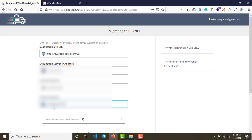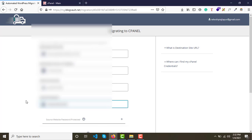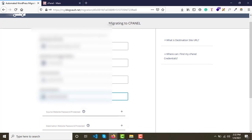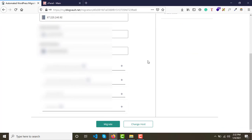Now enter your password. If you don't know these details, you can get them from your hosting provider. Once you have entered the IP address, username, password, and destination URL, click the Migrate button.